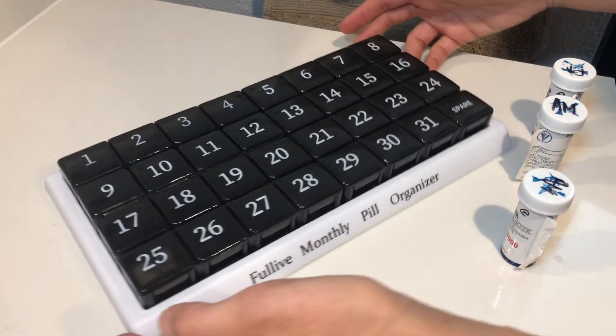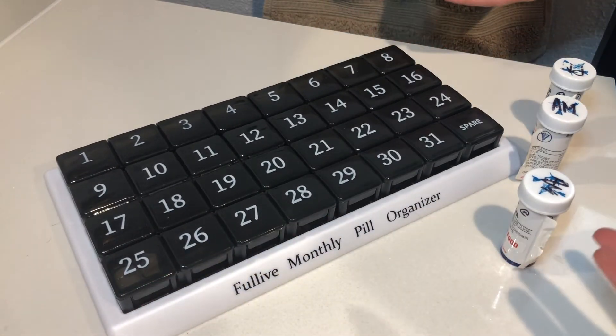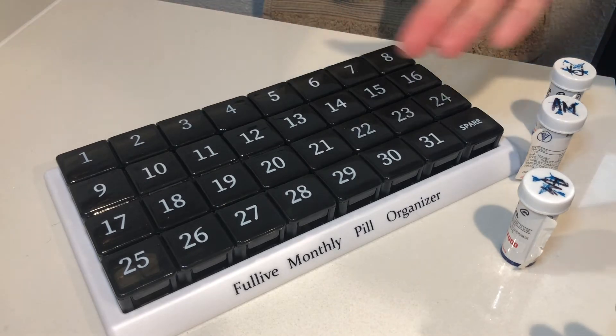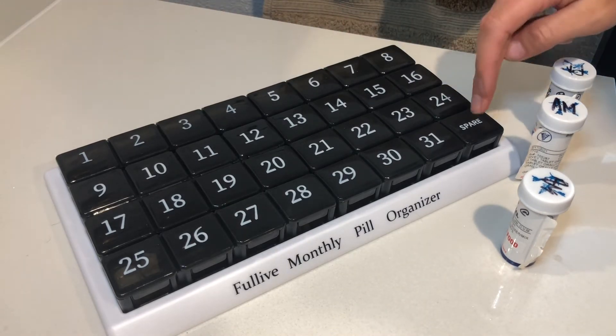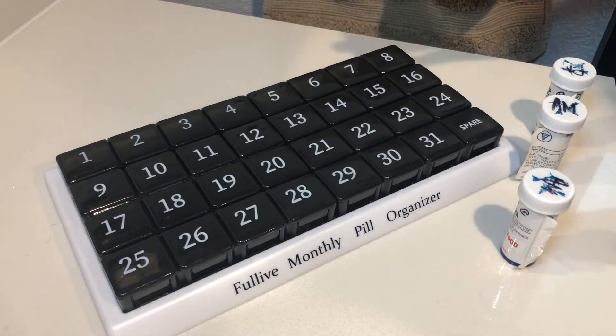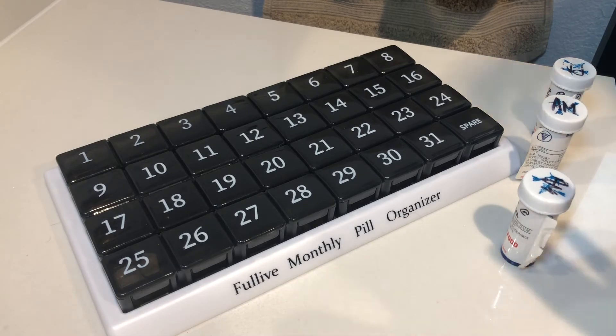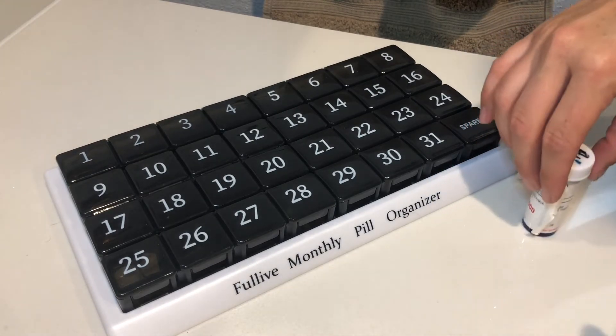So here you have a little close-up view of our pill organizer. As you can see all of the days of the month are here and then there's also one extra one for spare in case you need any extra pills that you can just go ahead and put in there along with everything else.